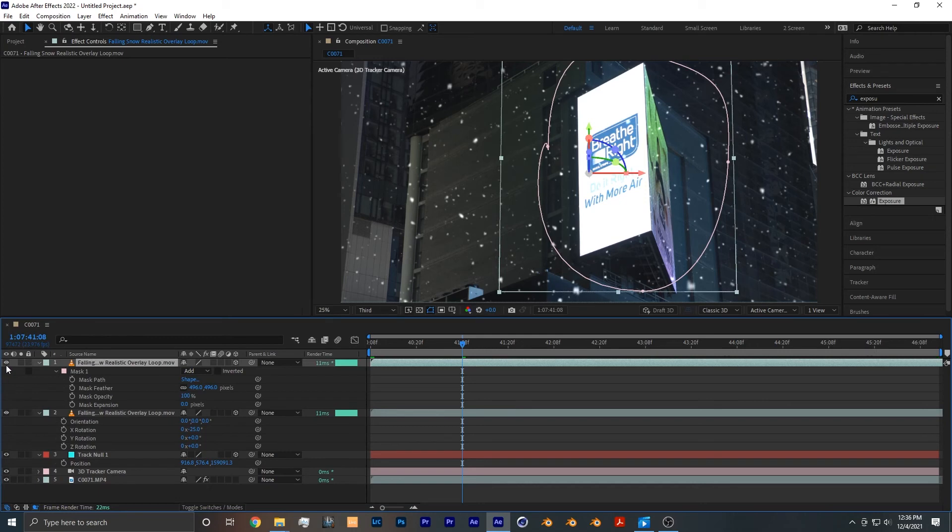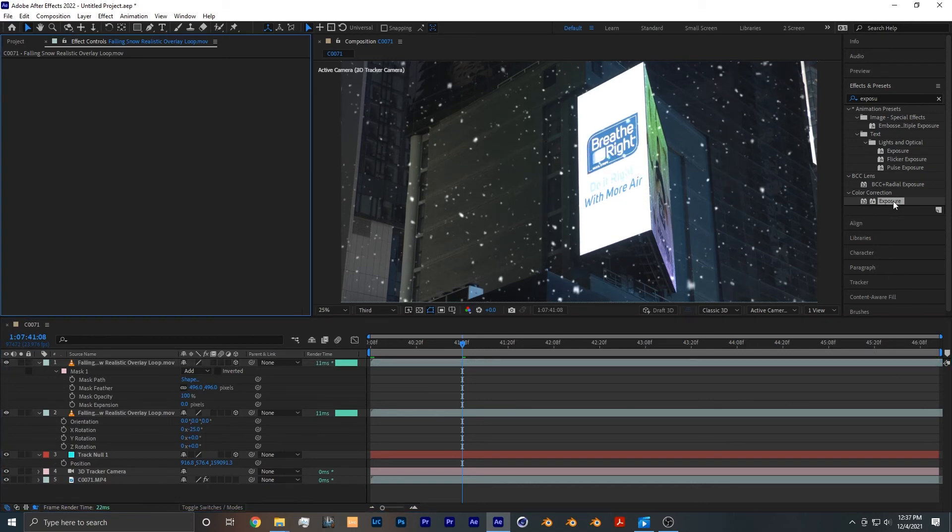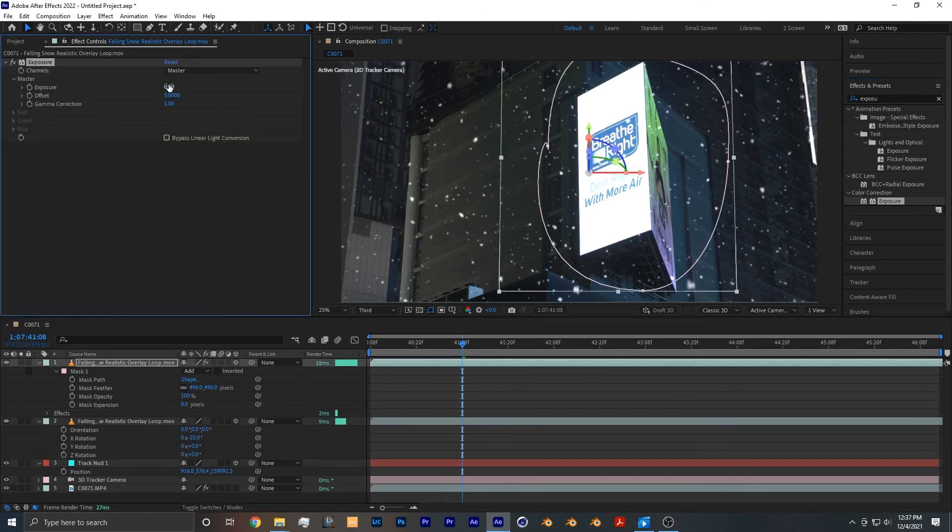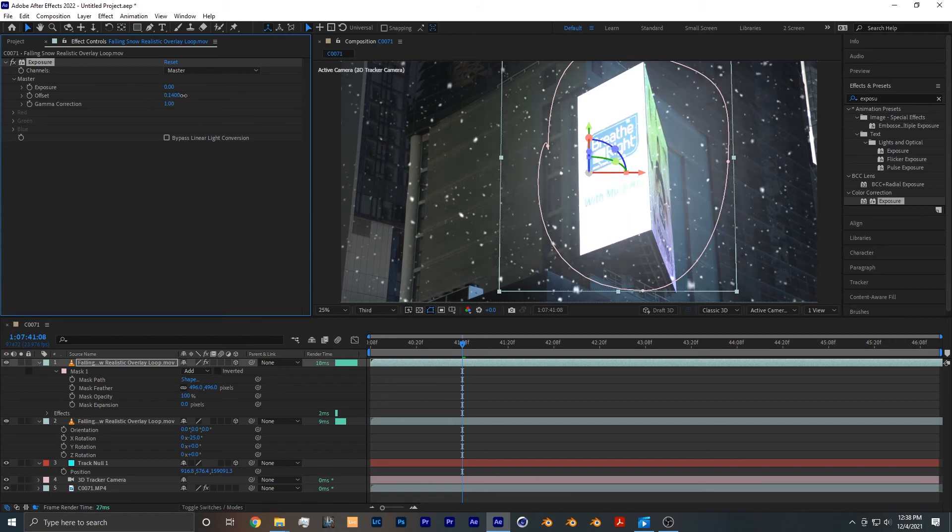In certain cases if your snow isn't still bright enough, you can add an Exposure effect to the top layer and play a little bit with exposure or offset. But keep it very subtle as this is a strong effect. Just like that, here's a before, here's an after.